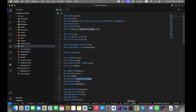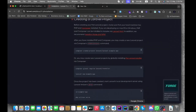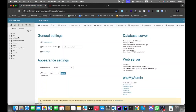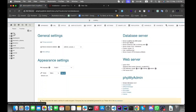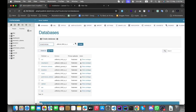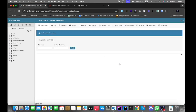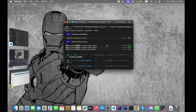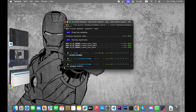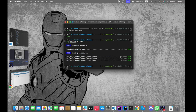Let's copy the database name and create a database in phpMyAdmin — the name will be 'laravel_sitemap'. Then go to the terminal and run the php artisan migrate command. It will migrate the tables into the database.